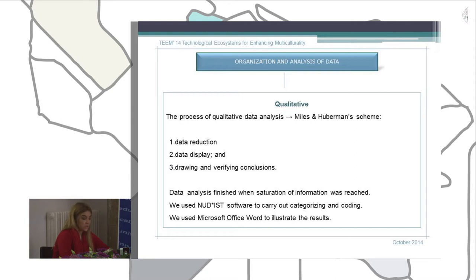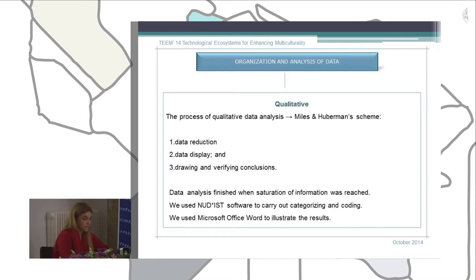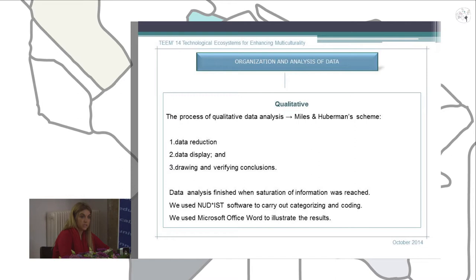The first step was data reduction. In that phase, we carried out the separation of units, choosing the line as the unit of analysis in order not to disturb the meaning of the text. We identified and classified the elements through categorizing and coding the data units, using a special software for that purpose.